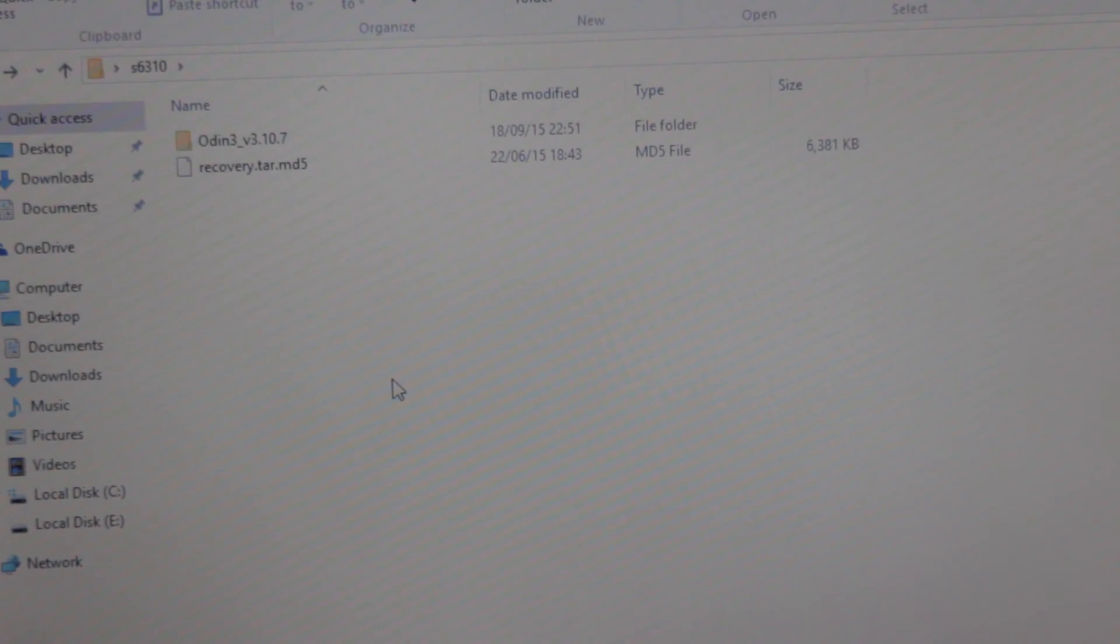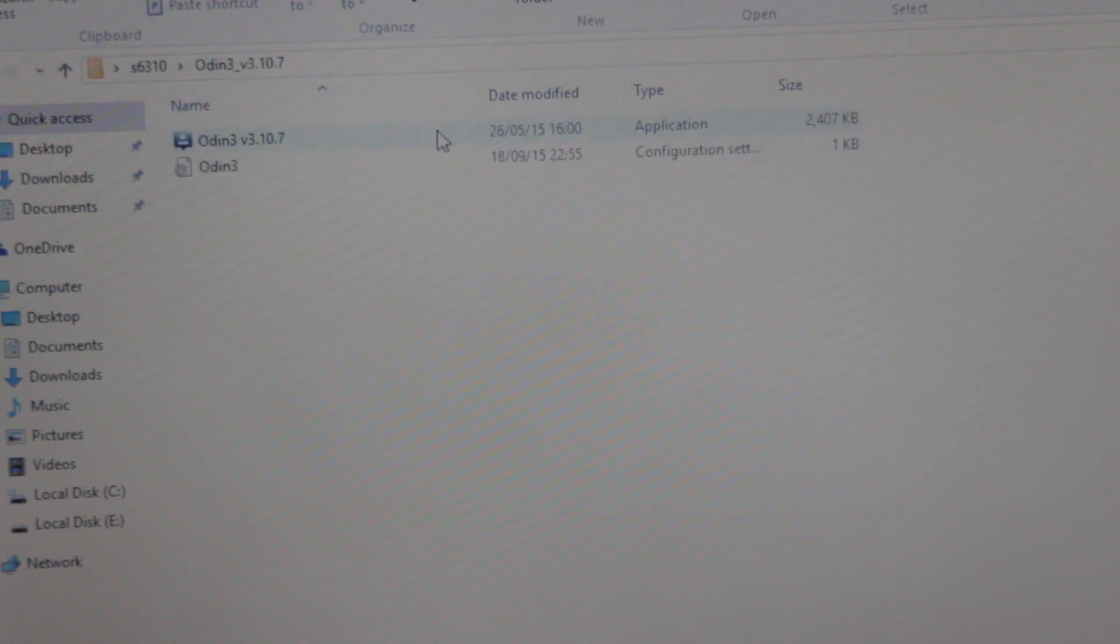Well guys, for the flashing process, you will need Odin and as well as the recovery file, which can be downloaded from the description box below. So first step, run Odin as administrator.